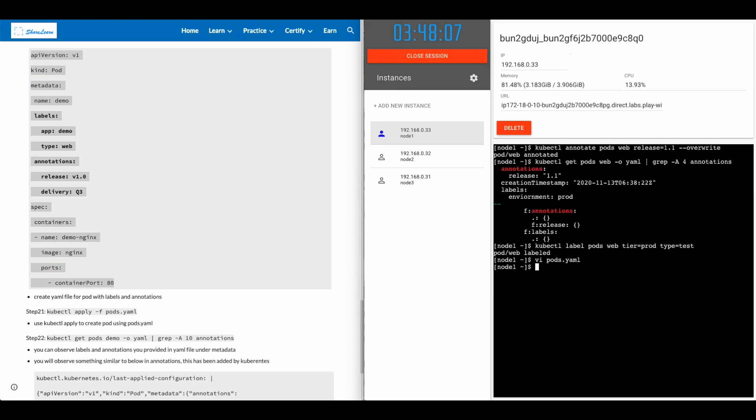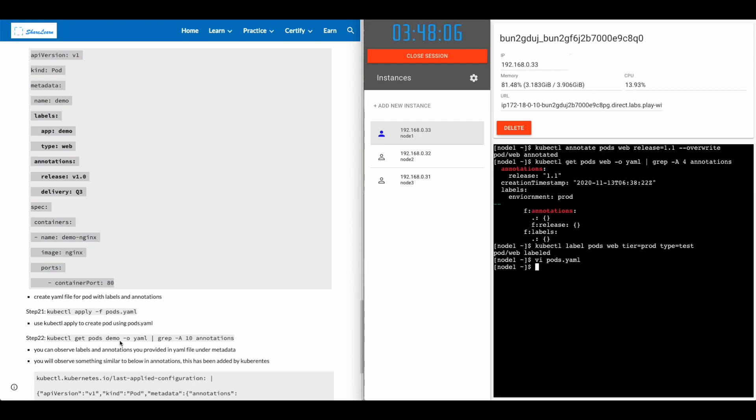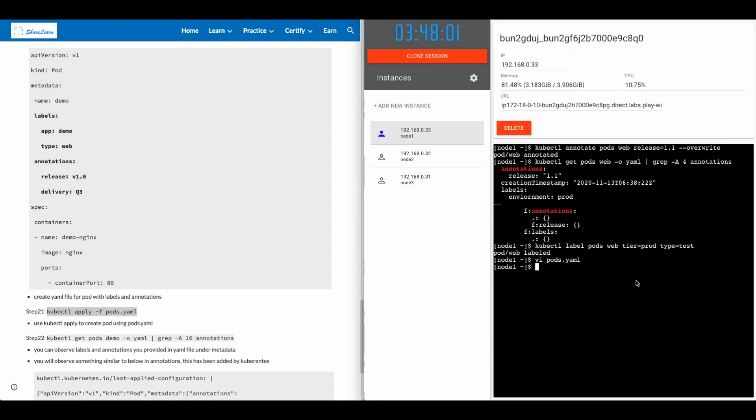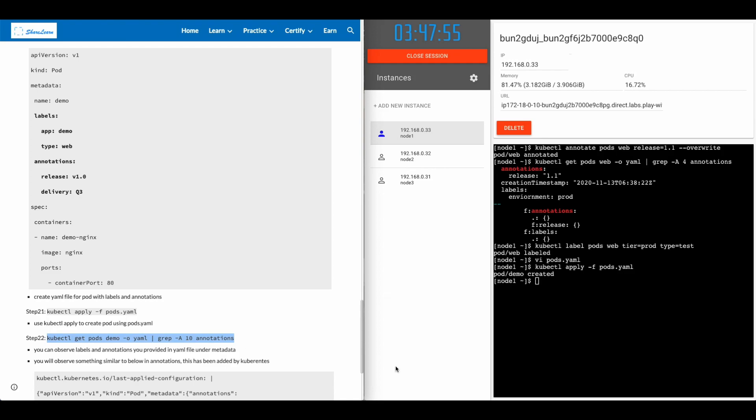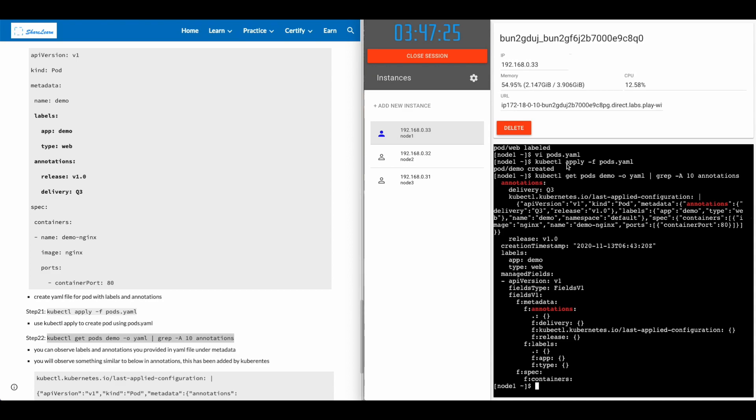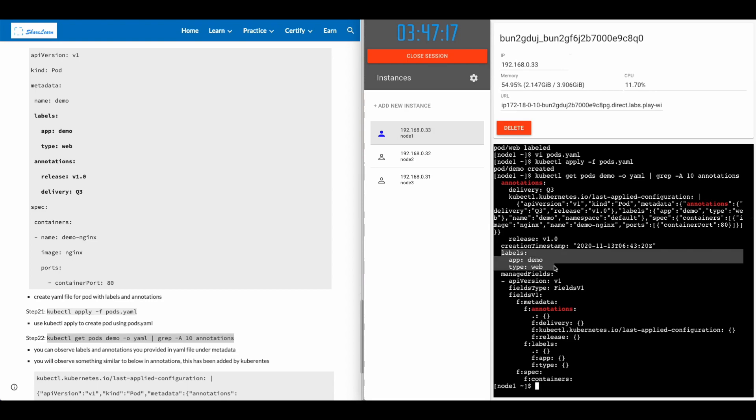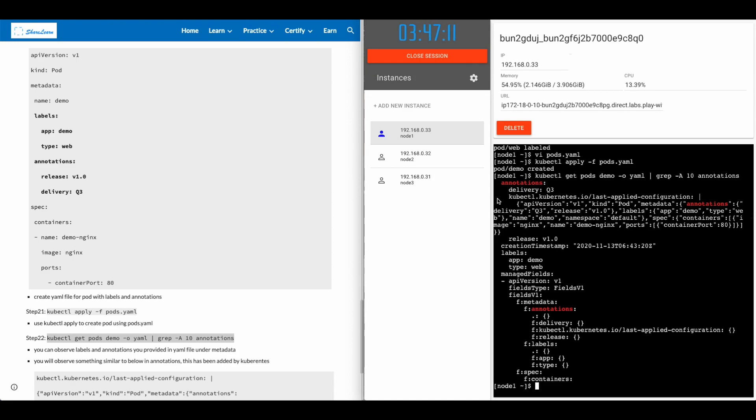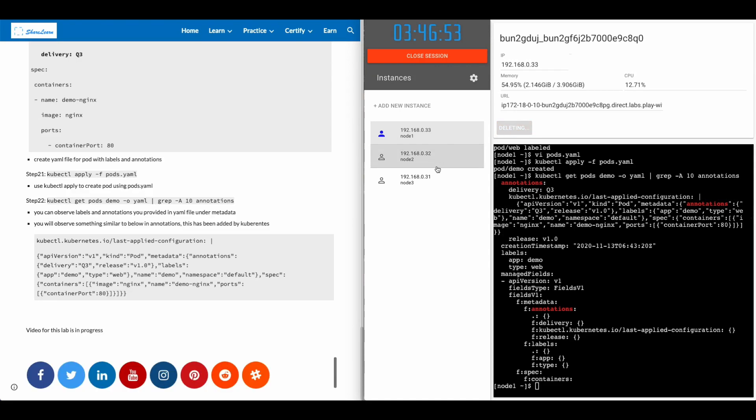Hit escape and colon wq to save the file. Use kubectl apply -f to create the pod. To check both label and annotation, use the command kubectl get pods demo -o yaml and grep with the 10 lines after annotation as labels are right below the annotations. And you can see that our annotation, delivery queue 3, release v1.0 and label app demo and type web have been applied. There's an extra annotation which have been applied by Kubernetes, which you can observe here.